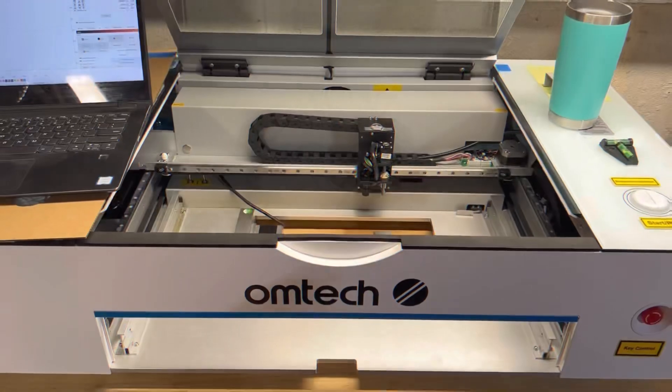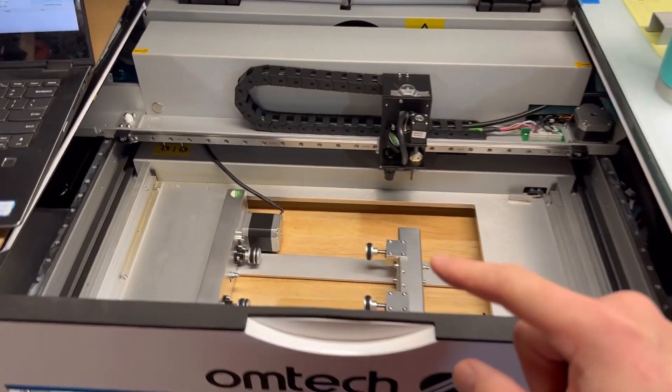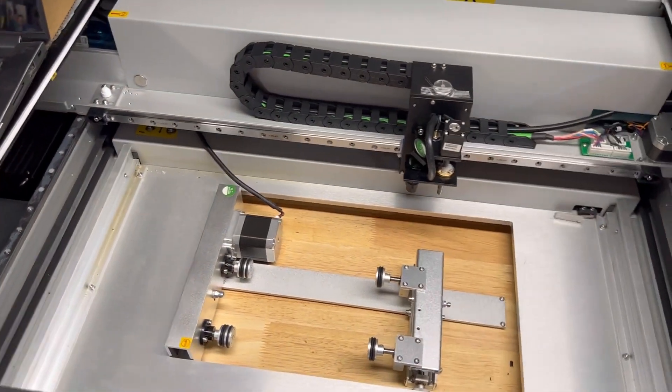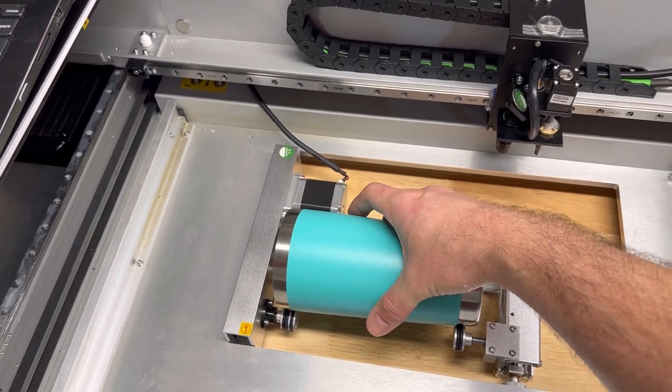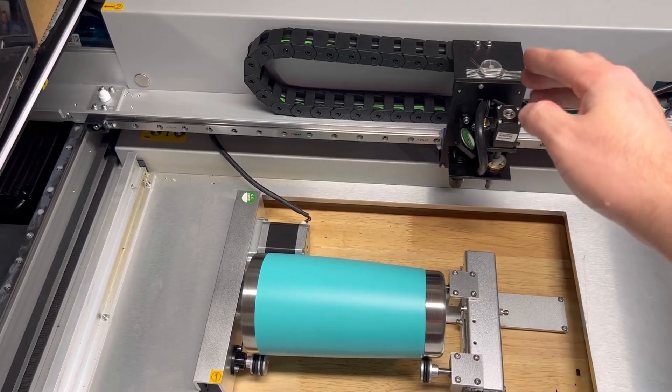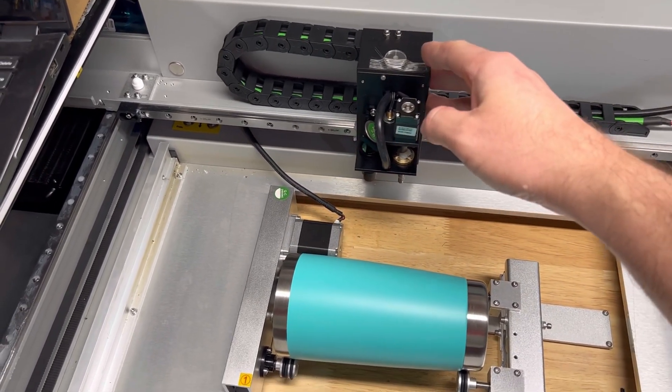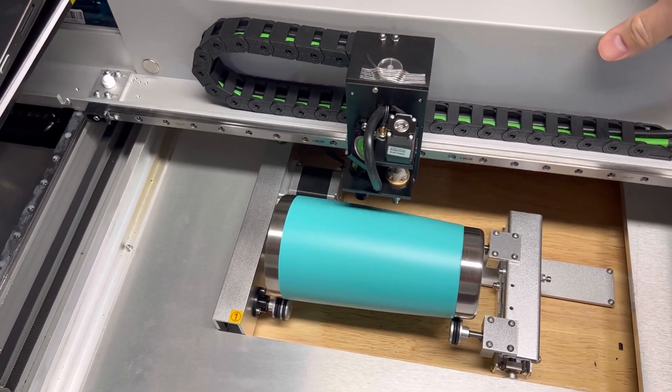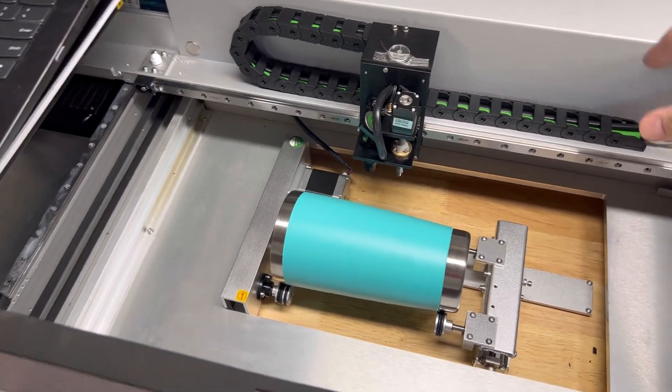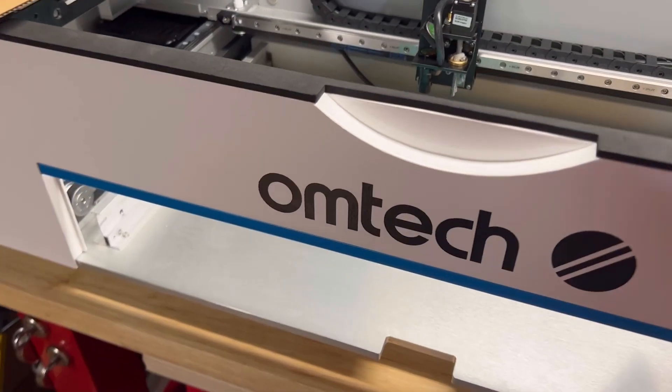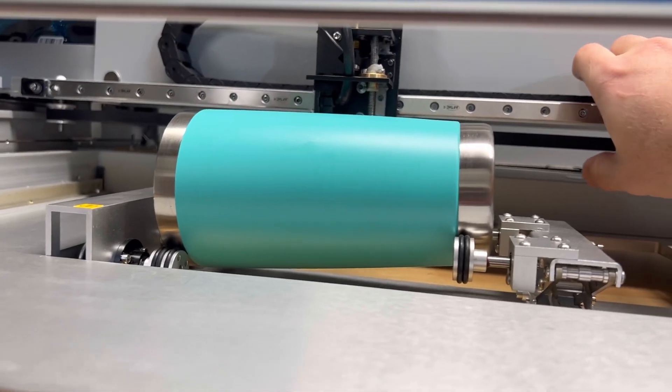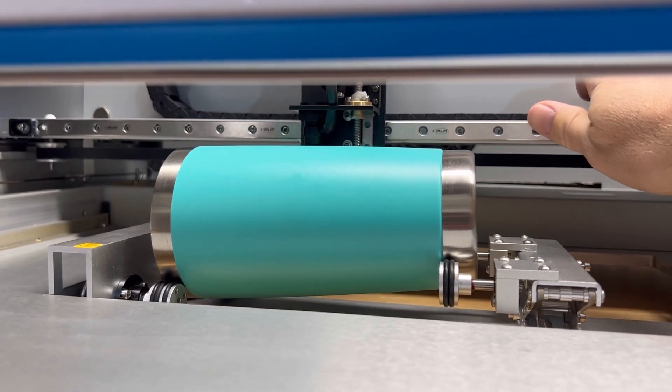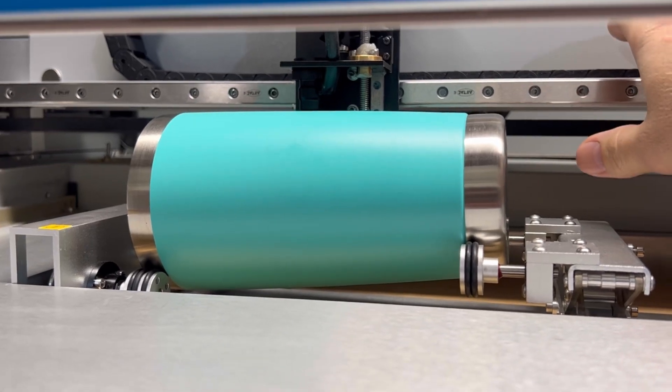So I've already pulled out the tray and the honeycomb bed and I've put the rotary in place. I want to put the tumbler here just so I can give you a visual representation of what we mean. So I have the laser nozzle all the way in the up position. I'm going to center it here and I'm going to bring the gantry down and you're going to see that it crashes right into the top of the tumbler. So that's your limitation, right? The height of the Polar is going to be your limitation for engraving these tumblers.